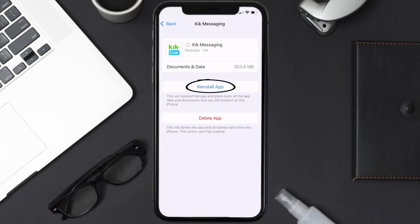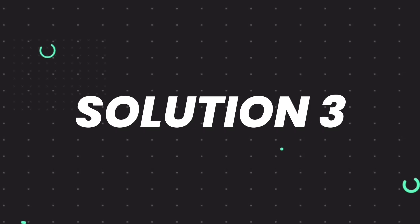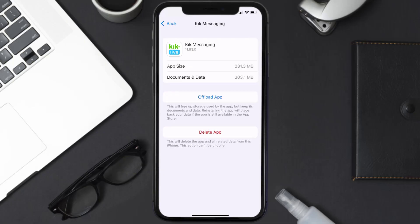It'll take a bit for processing and then a reinstall button will show up — simply tap on it to reinstall the app. If that doesn't fix the issue, you need to completely reinstall the app. Follow the on-screen instructions to navigate to the app page, then tap on Delete App to uninstall it from your device.